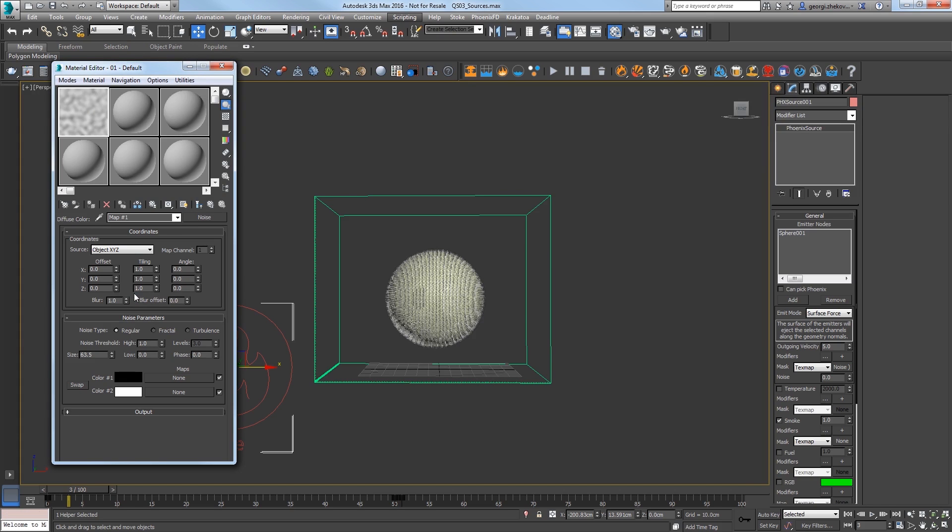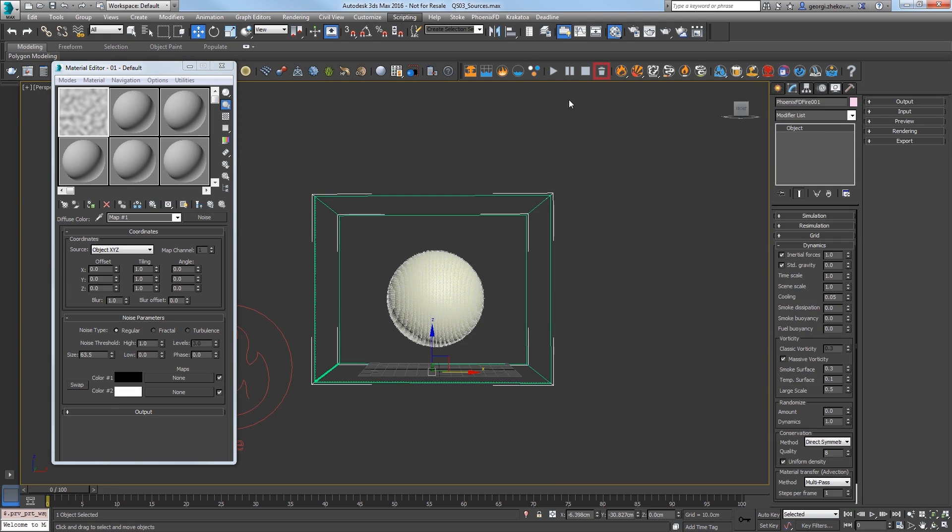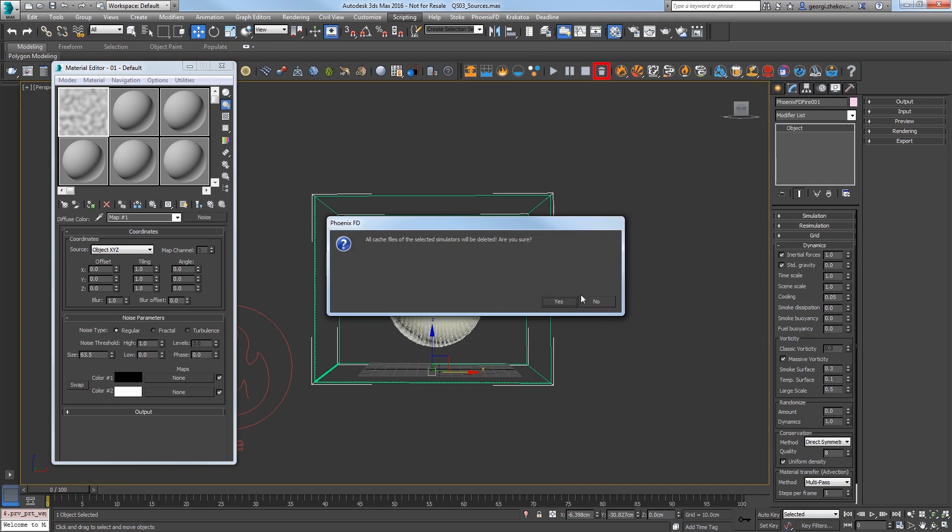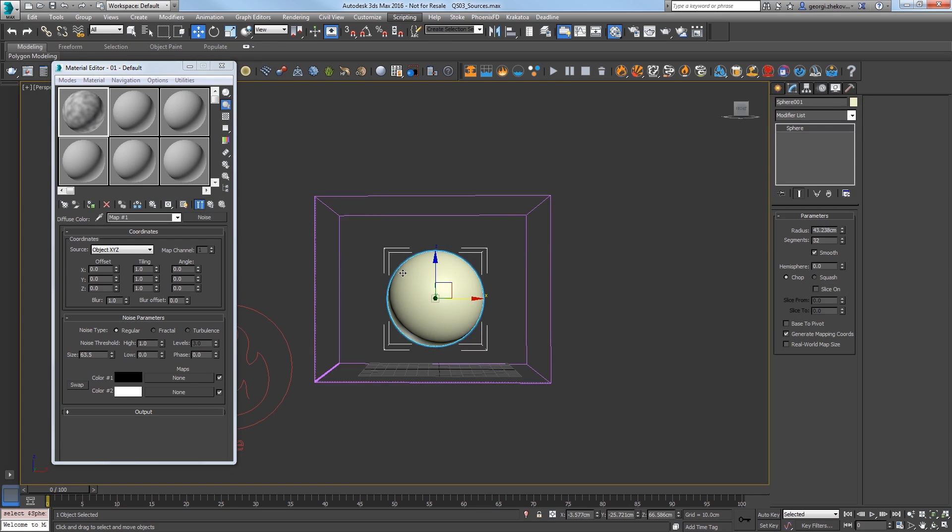Select the volume and delete the caches from the previous simulations by clicking on the trash can icon in the toolbar and then click the Yes button. Add the material to the sphere and then click to enable Show Shaded Material in Viewport to see the noise on that sphere.